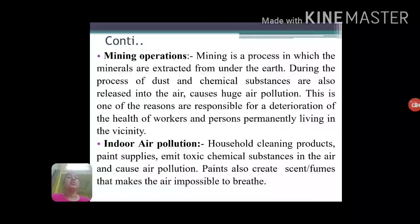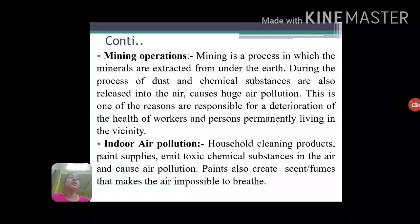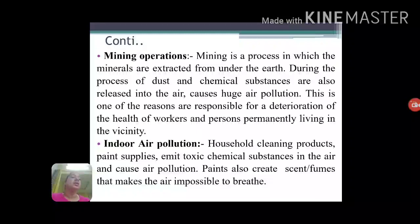Next is indoor air pollution. Inside houses, cleaning products are used, and the paints applied on walls may produce fumes. These fumes make the atmosphere unfit for breathing and thus pollute the indoor air.